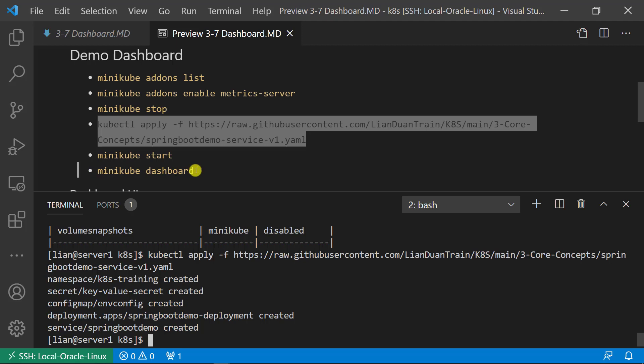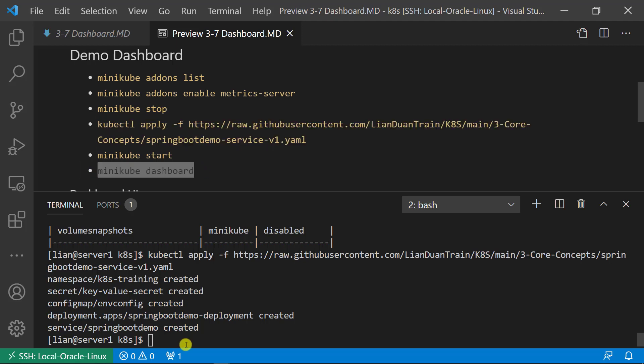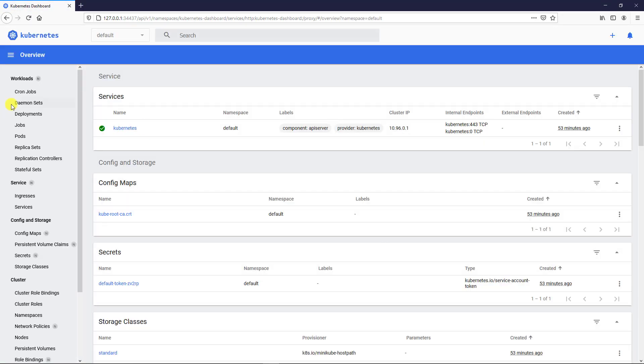minikube dashboard. The command is used to create a proxy and open the dashboard in your default browser without a bearer token input. Firefox is my default browser. The UI has three parts. First part, top area. The drop down includes all the namespaces.